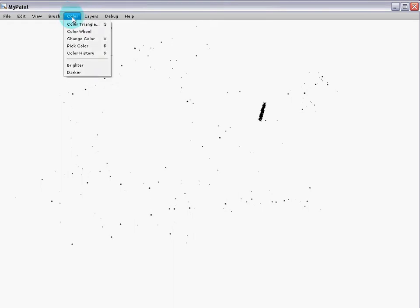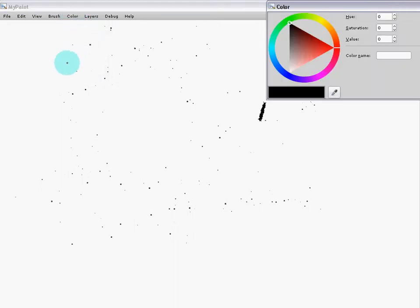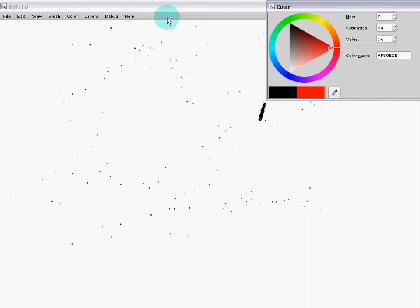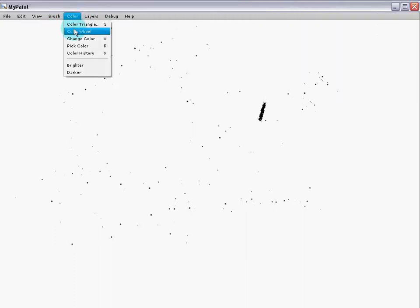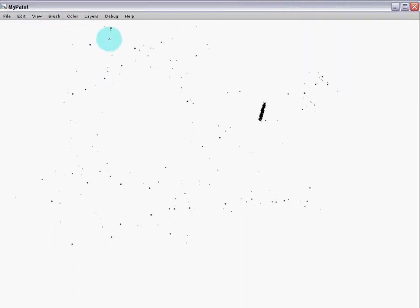Along with your brush, you'll want to know what color you're using. MyPaint stores colors in the history. You can also access the history using your middle mouse button.